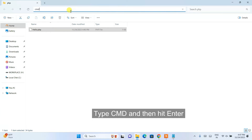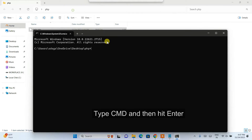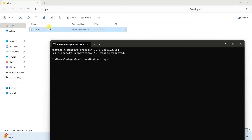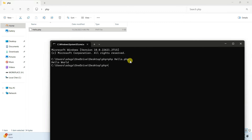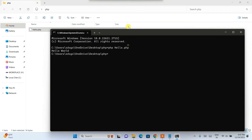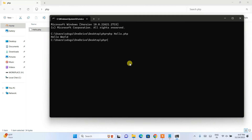Go back to the folder and type "cmd" in the address bar — this will open Command Prompt right at that location. Now type "php hello.php" and hit Enter. There you go — the output "Hello World" is shown on the console.